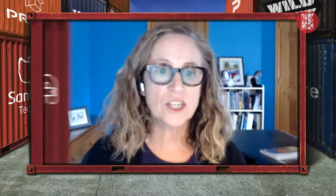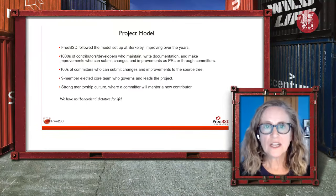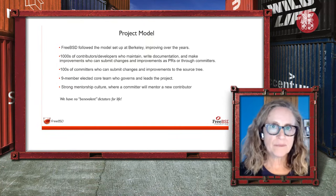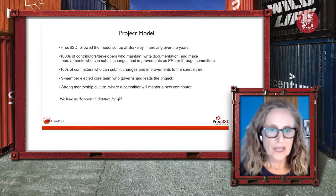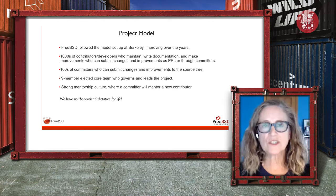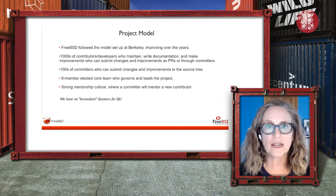The project model was based on the original model developed from Berkeley, and over the years we've followed and improved on it. There are thousands of contributors including software developers, technical writers, and people who advocate for the project. We have hundreds of committers — those are the people who can actually commit changes to the source tree. It's led by the nine-member elected core team. We have a strong mentorship culture, so when you become a committer you have a mentor to guide you. And we don't have one person who makes all final decisions — it's really a democratic process.